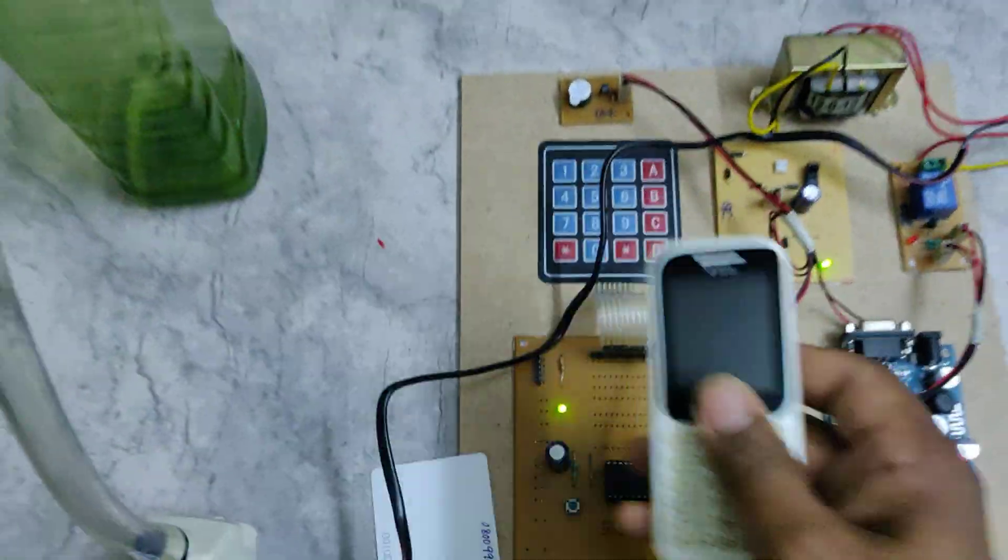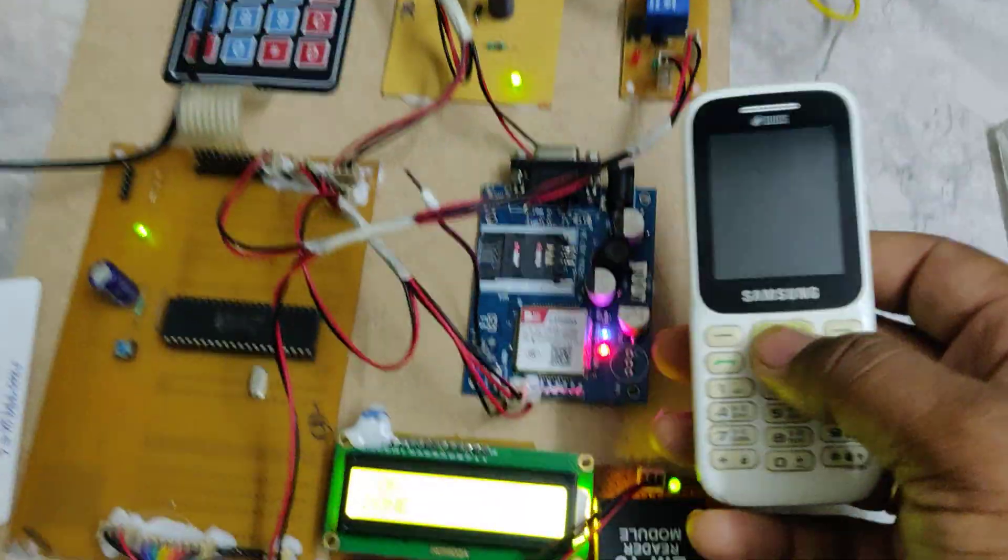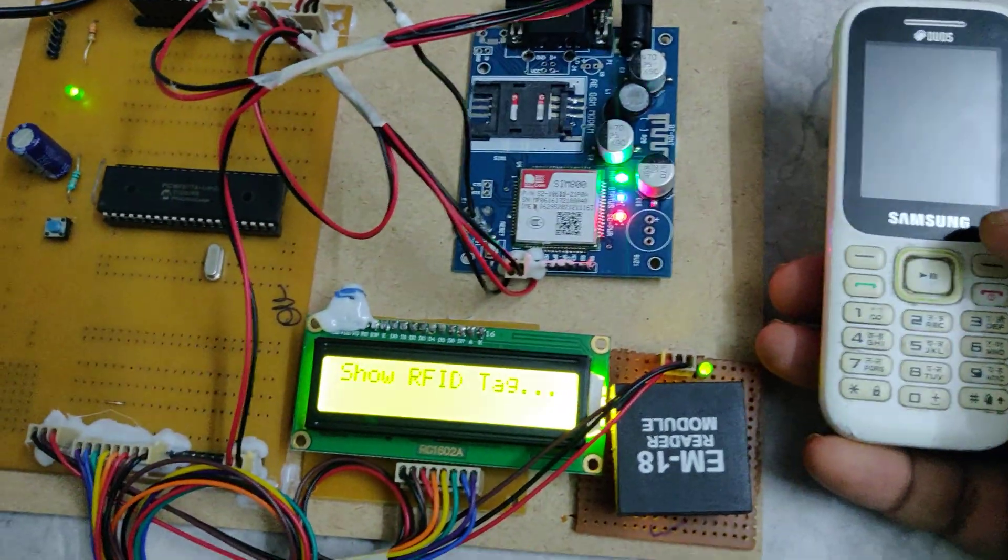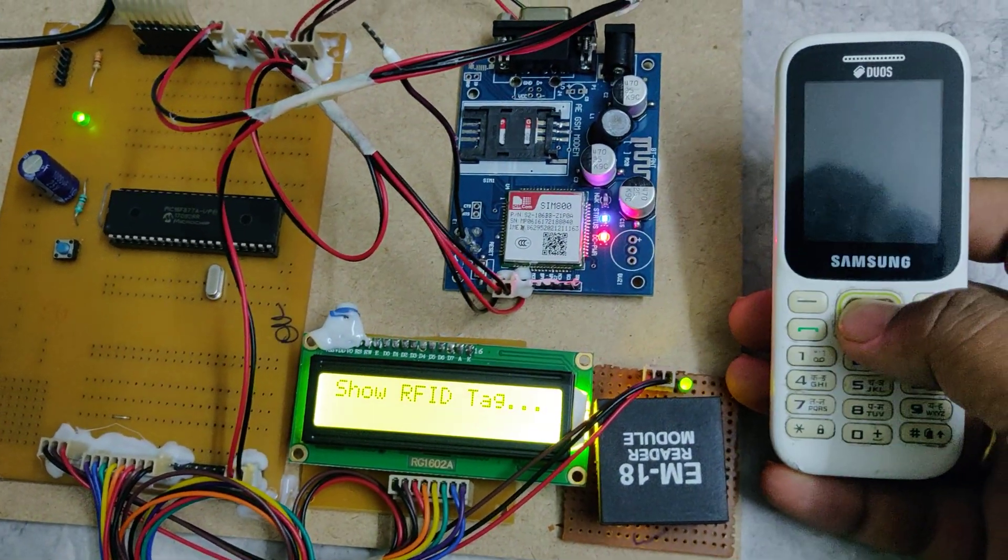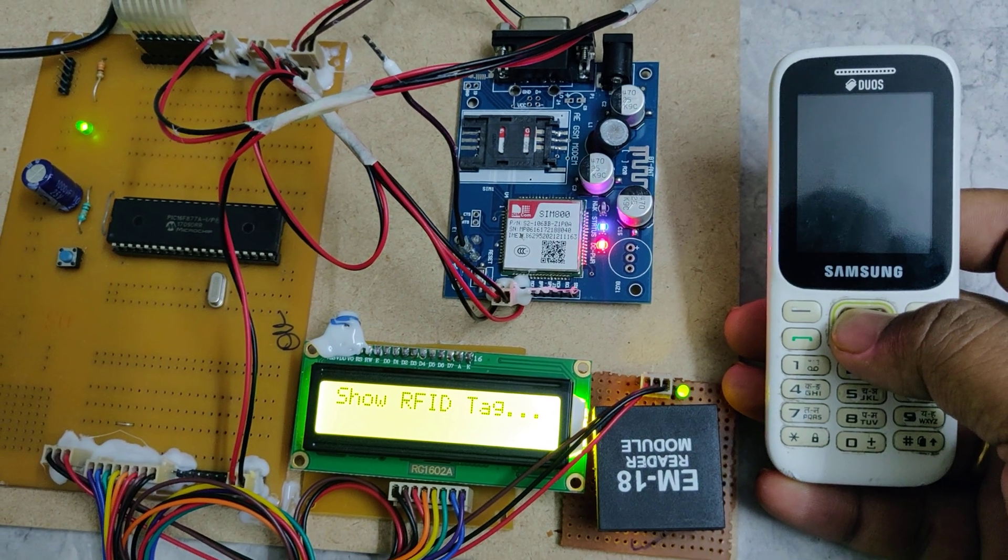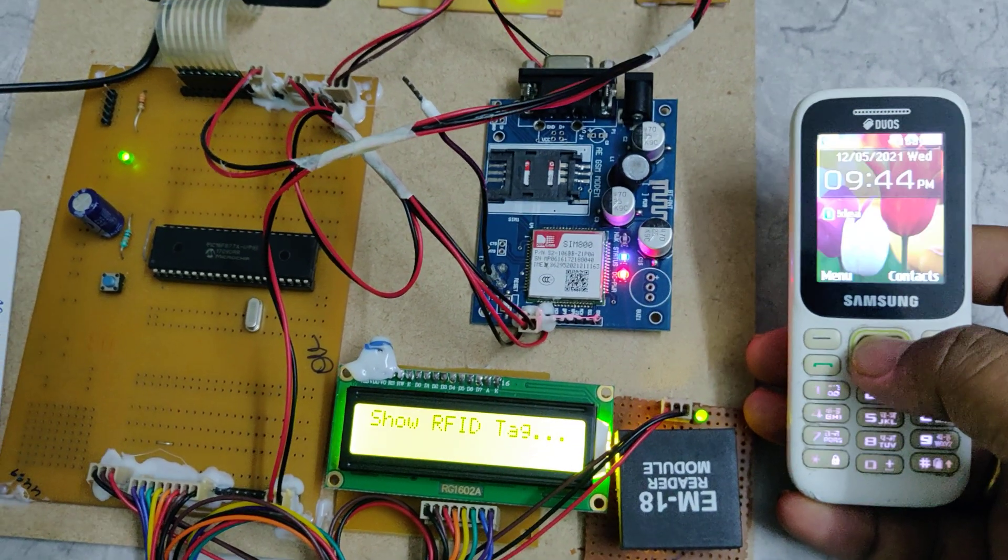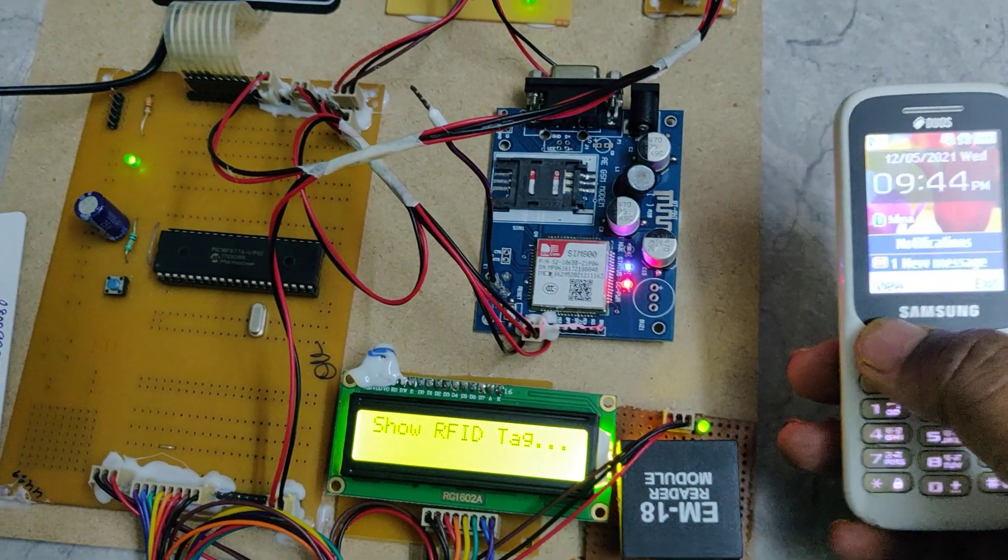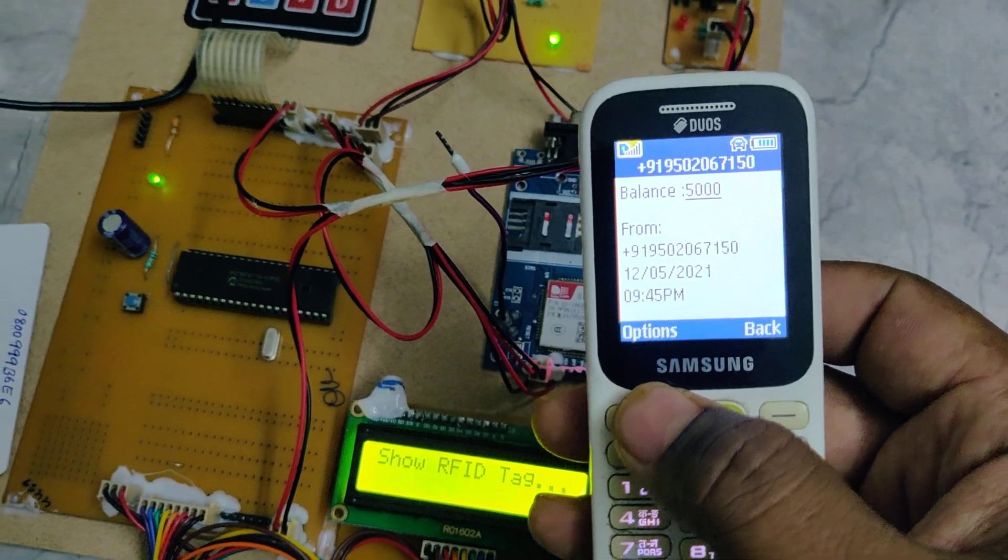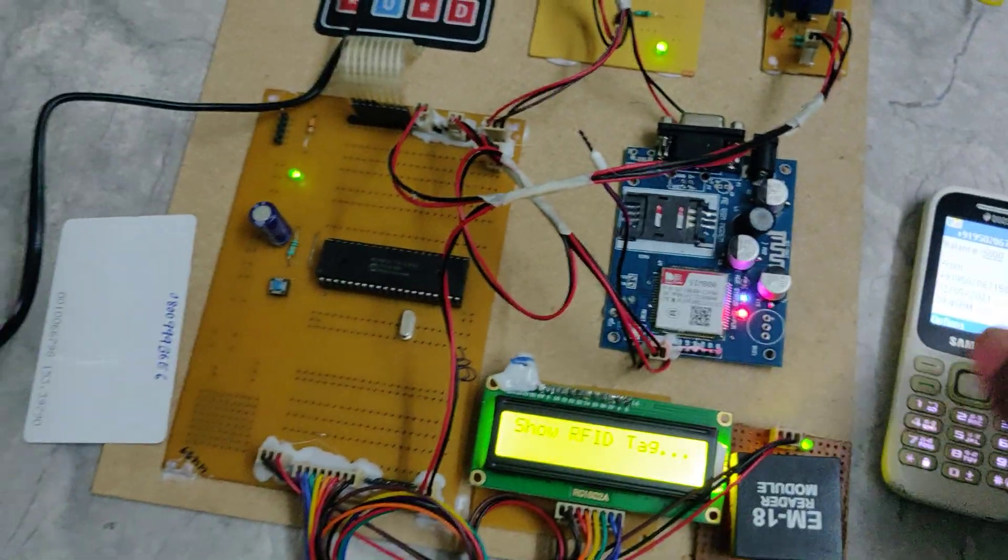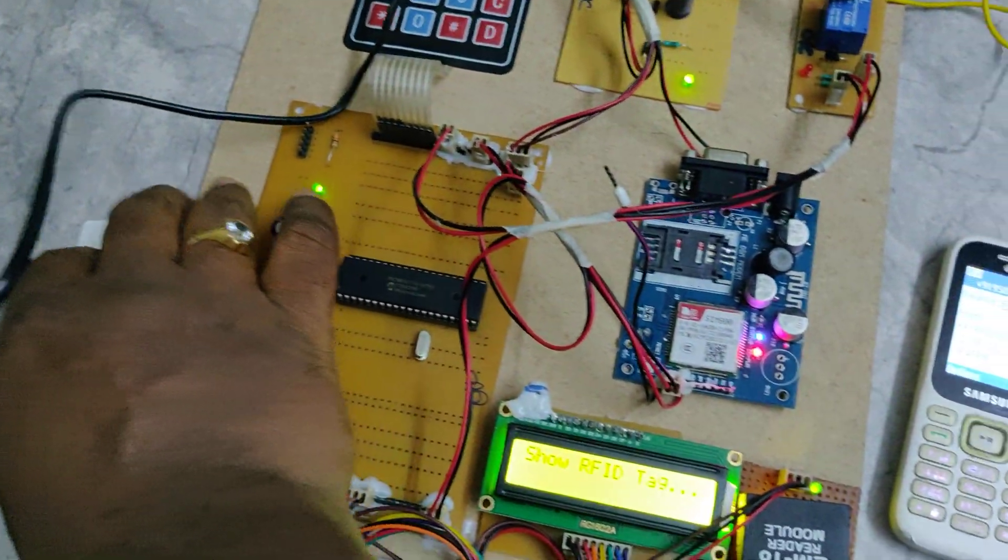The mobile phone will receive the message. The message consists of the balance. We got the balance is 5000 now.